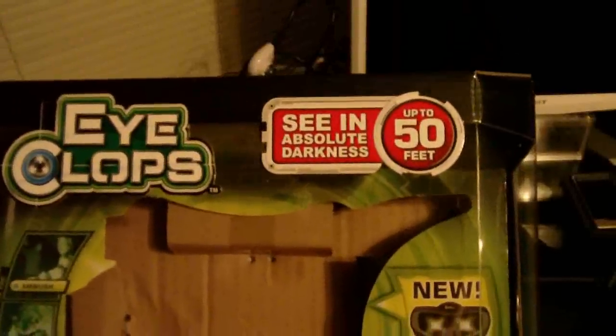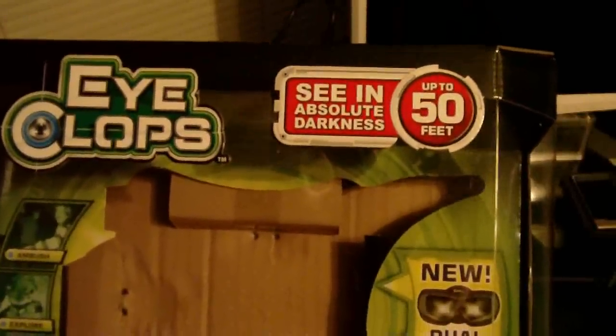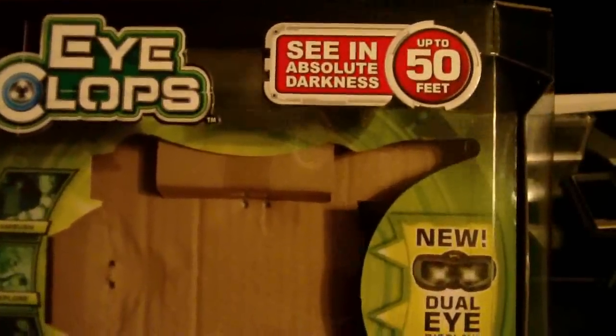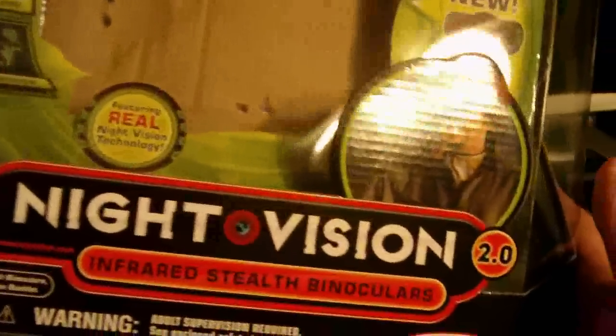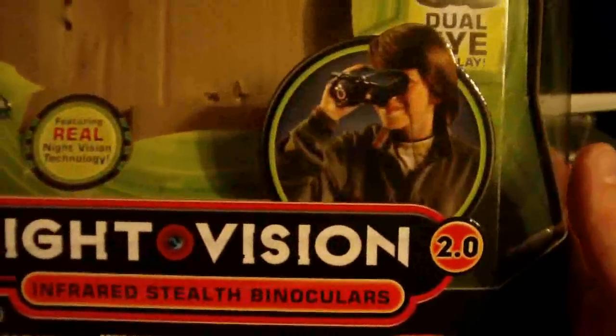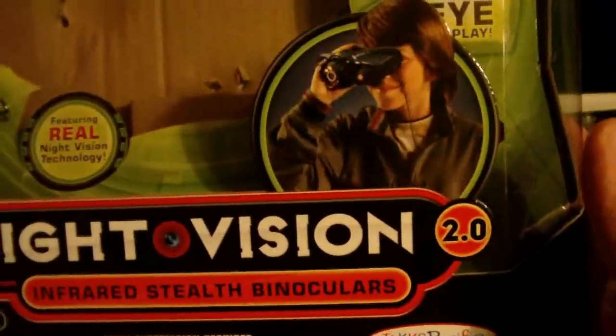We wish that we'd had toys like this when we were young enough to play with toys like this. Now we're a bit too old, but the truth is you're never too old for night vision, are you? These are awesome.